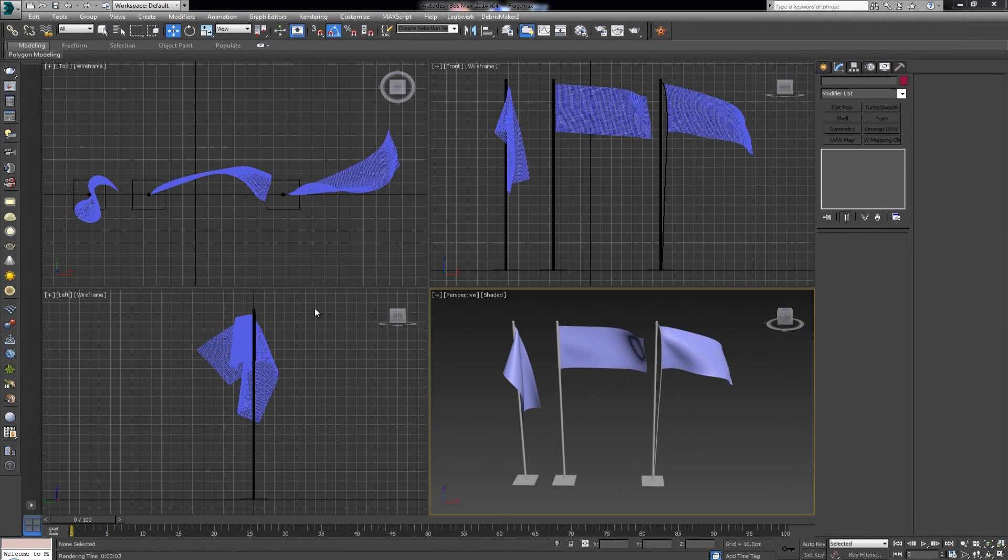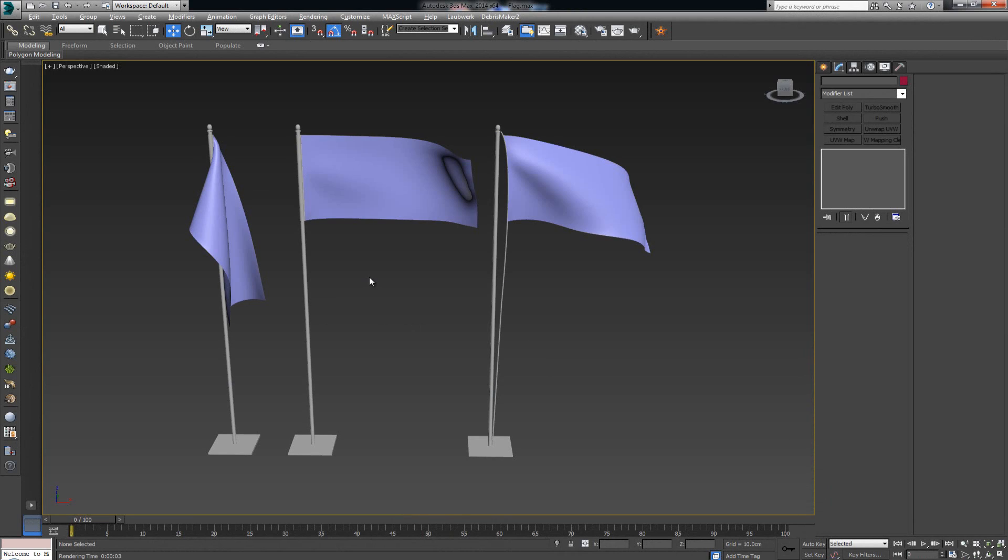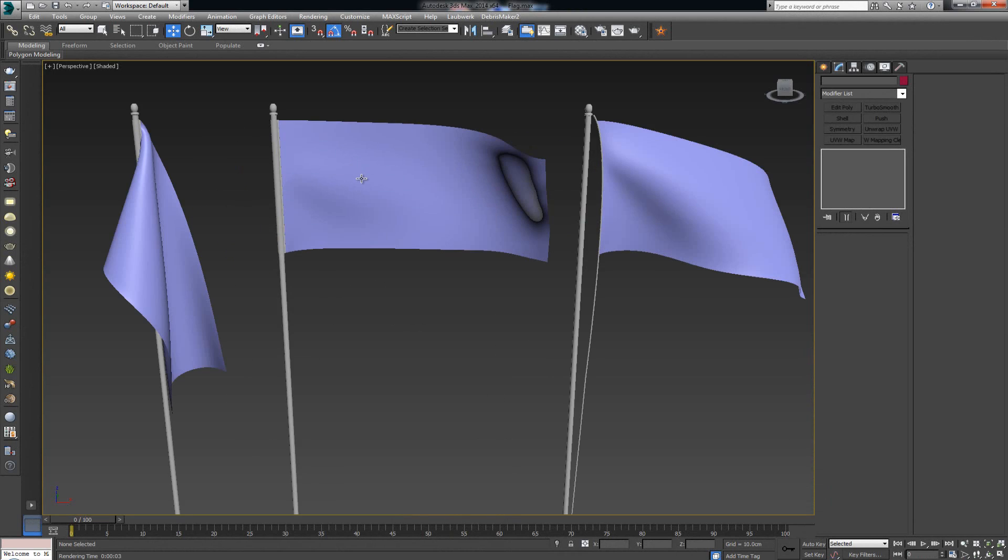Hey everybody, welcome back to the second part where we're gonna try and shade and give life to the flags that we modeled out in the first part.